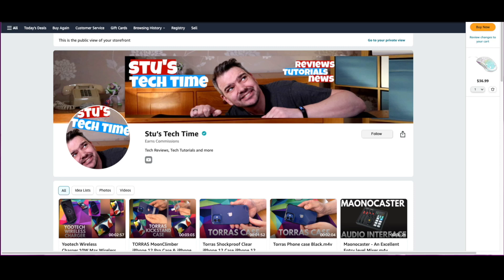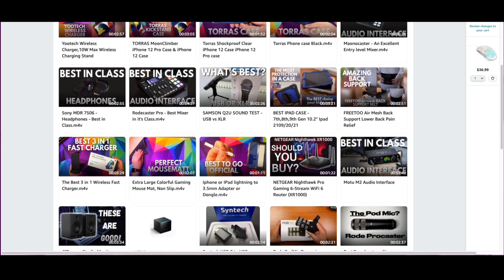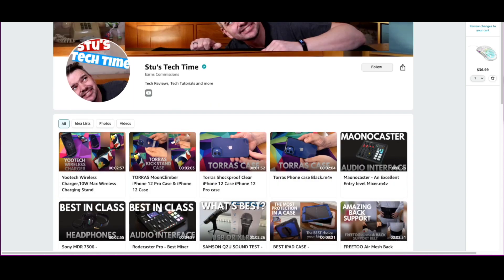Just before I go, I want to show you something I'm also doing on Amazon. I've got a storefront on Amazon called Stew's Tech Time — that's my old name. It will show you all the reviews I've done on Amazon, so if you'd like to see any of those reviews please check out that page, especially if you're in the market for those products, because I get a little bit of a kickback from it. It's a new venture I've got.